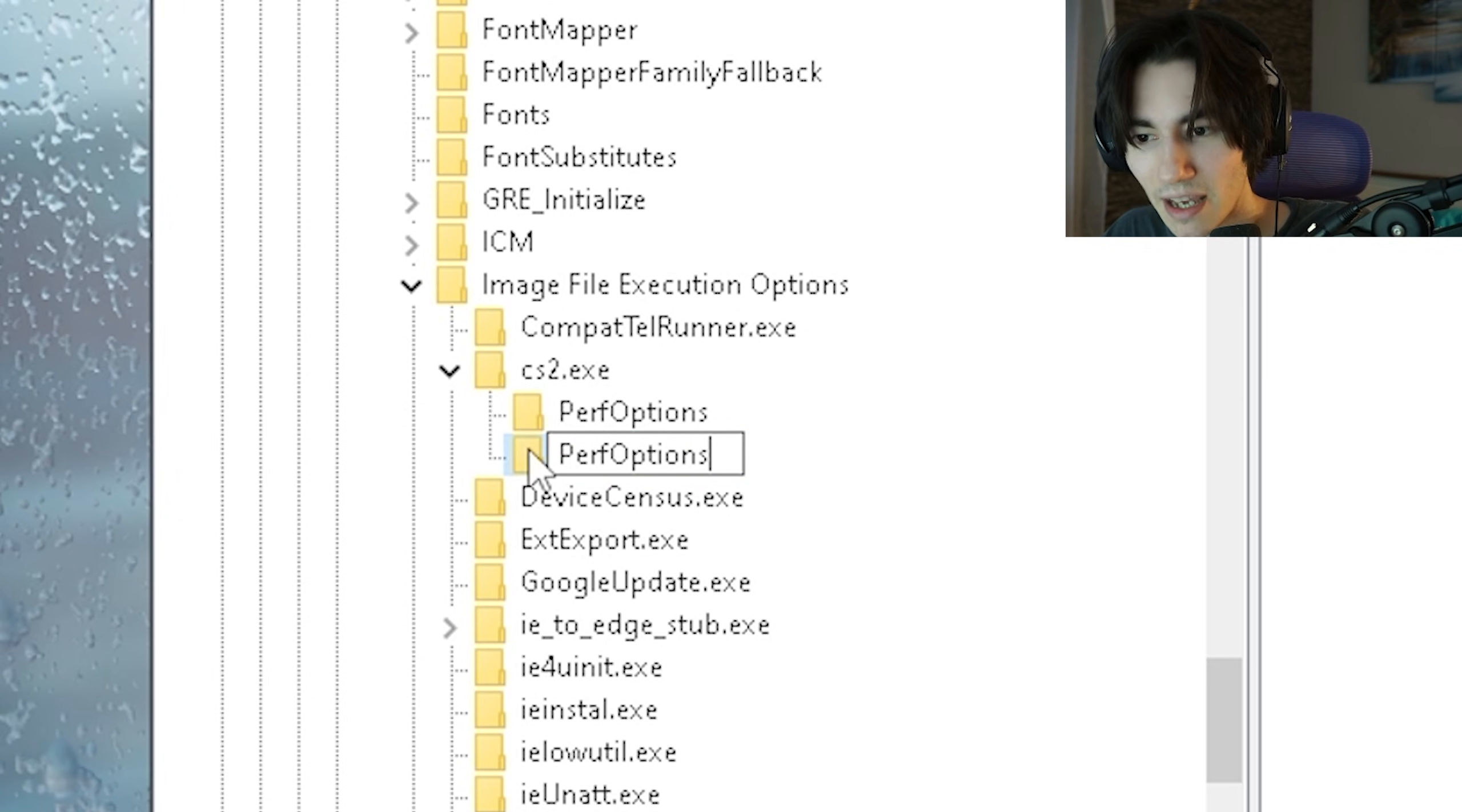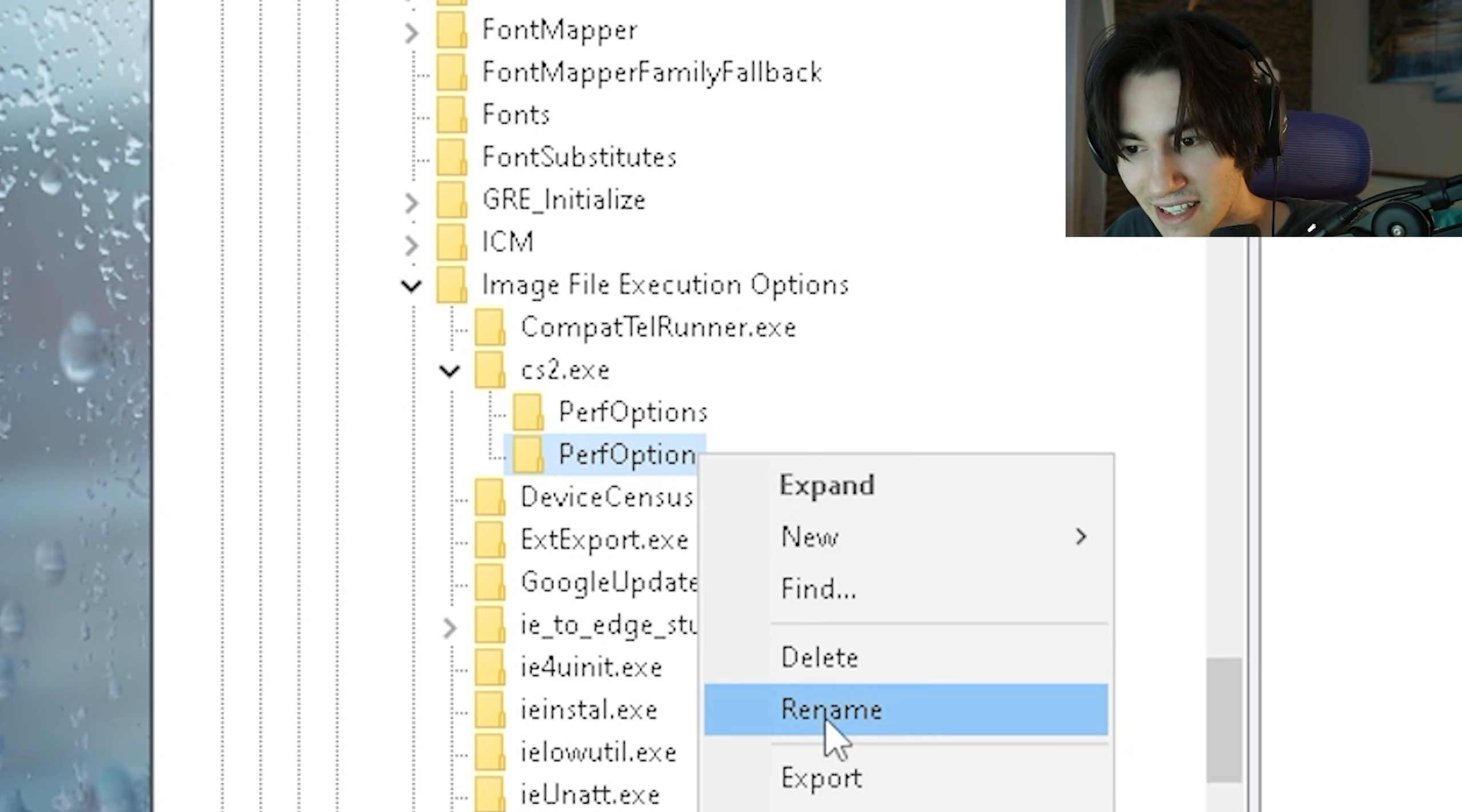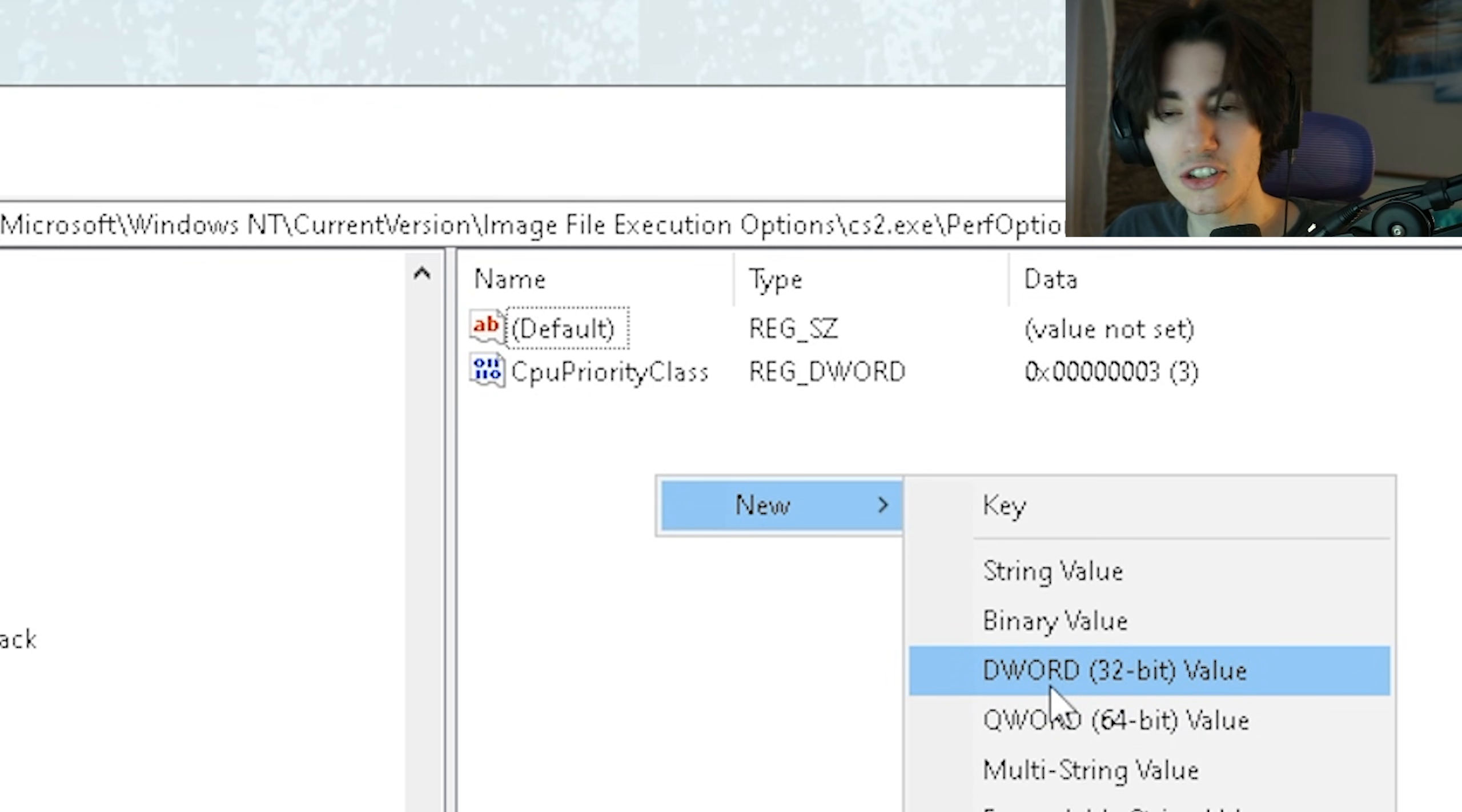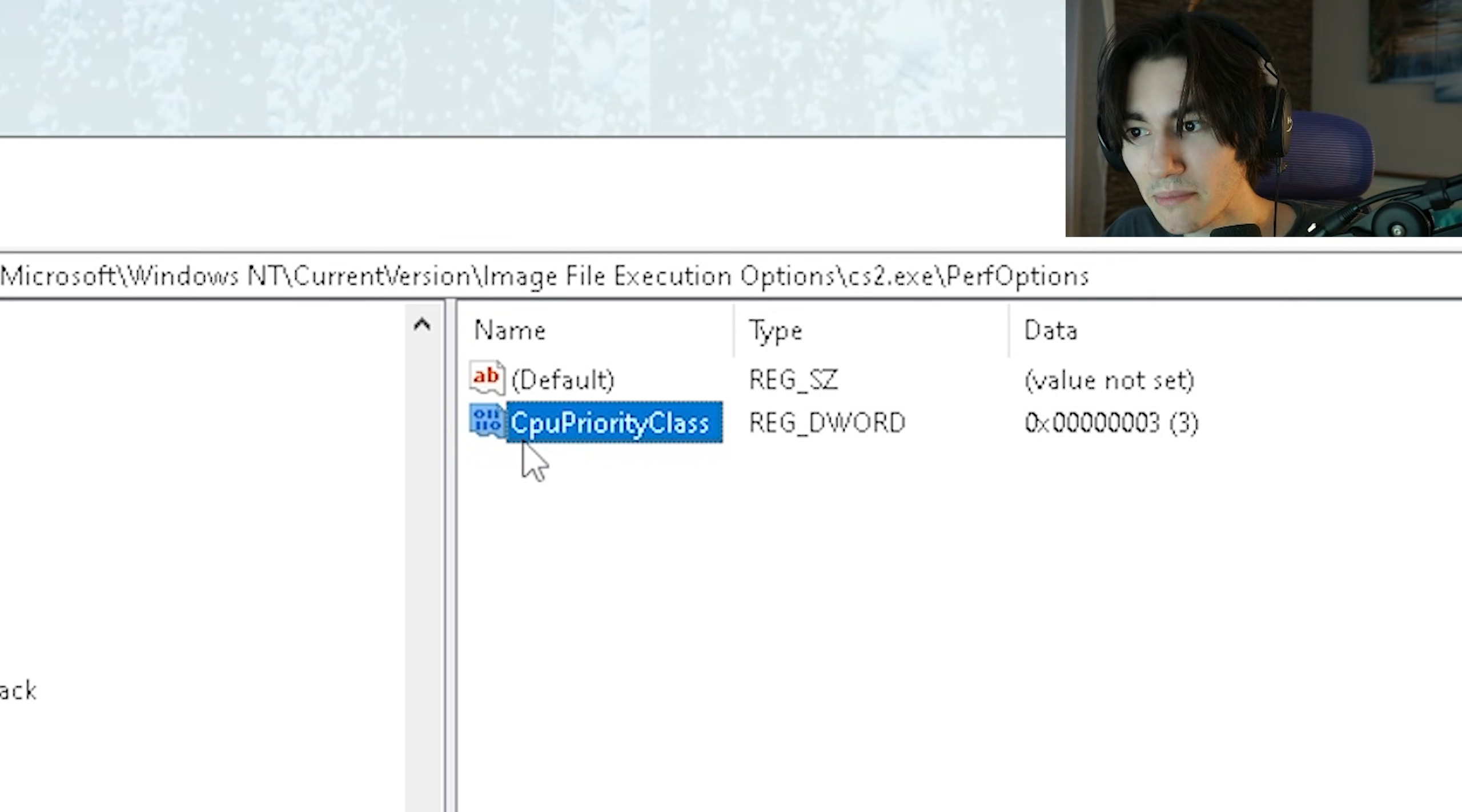Once you're in here you want to right click and create a new DWORD 32-bit value and this one you're going to name CpuPriorityClass.